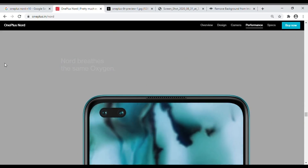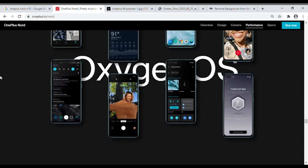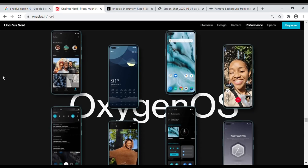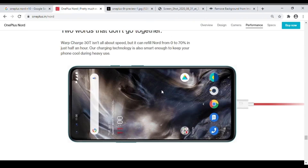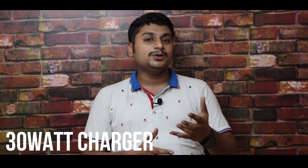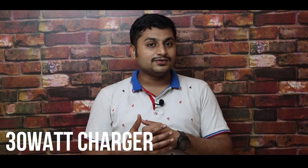Out of the box, it runs Android 11 based OxygenOS 11. There are new features in OxygenOS 11 worth checking out. The battery capacity is 4800mAh, and it supports 30W fast charging.